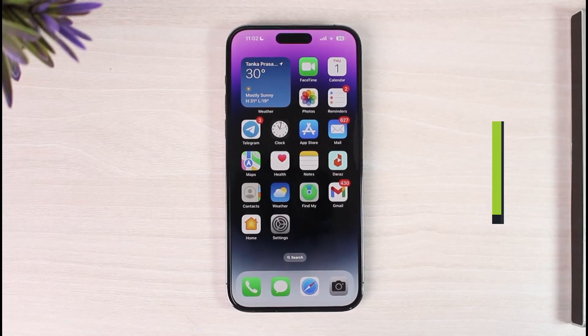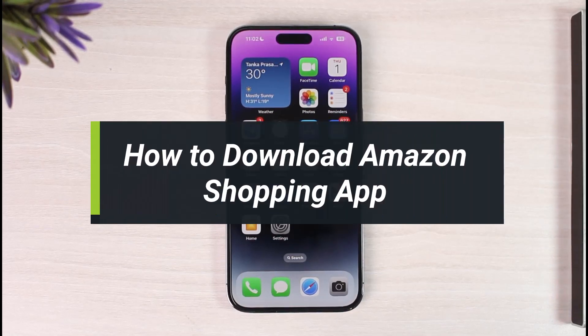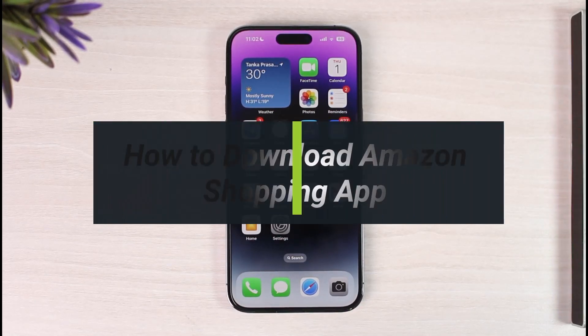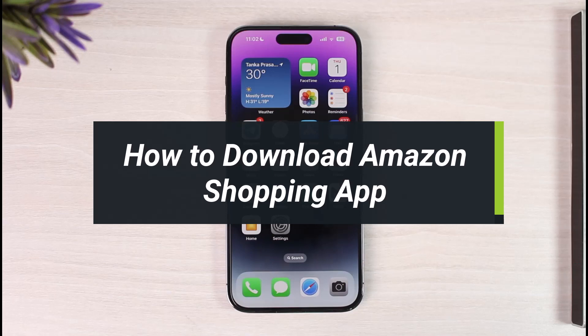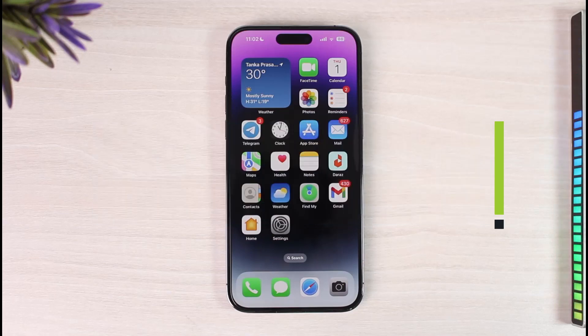How to download the Amazon Shopping app. Hi everyone, welcome back to the channel. In today's video I'll simply guide you through the process on how you can download the Amazon Shopping app, so just make sure to watch the video till the very end.